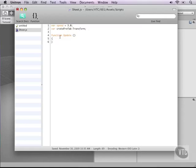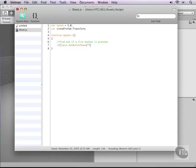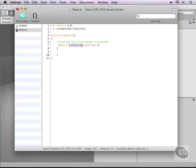Now in the update function we can start writing our code. First of course what we need to do is find out if a fire button is pressed. You don't want the script to start throwing crates around at will. You only want the crate to be thrown when there's actually a button pressed. So in this case we'll type if input dot get button down and then this will be a string fire one. Now make sure you copy everything exactly. Input with a capital I, transform with a capital T, get button down with capitals and then fire one.